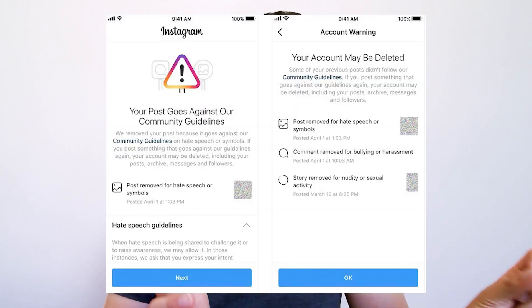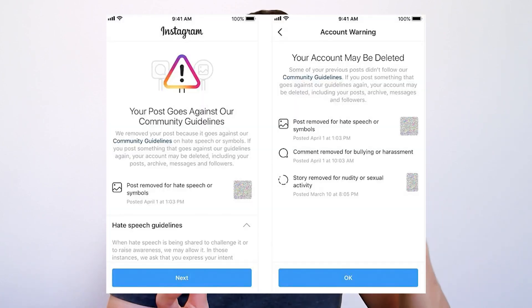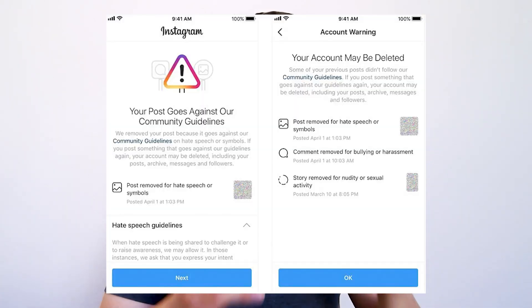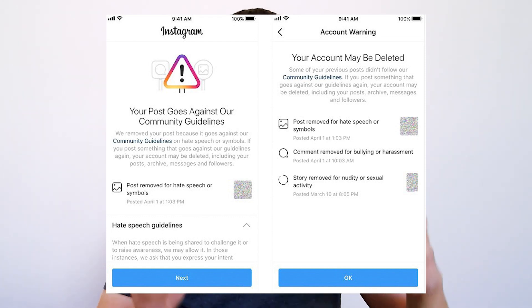Let's use another example. Say you own an Instagram account — but do you really own that account? What if your Instagram account got frozen or blocked at any time by Facebook, and you lose access to your account and your entire subscriber base? Just like in Neopets, you never really had true ownership.